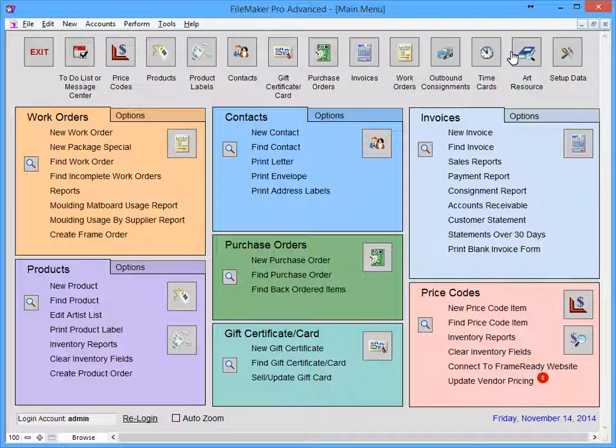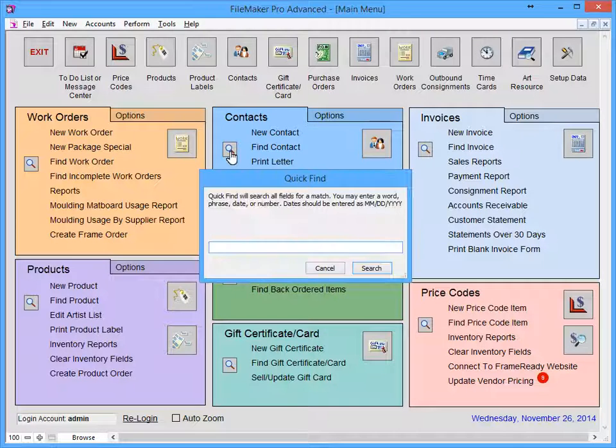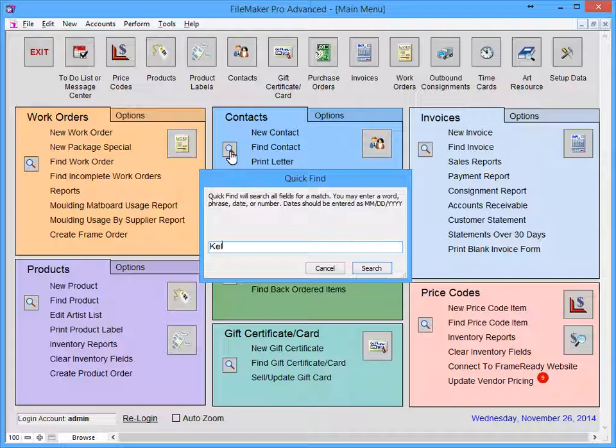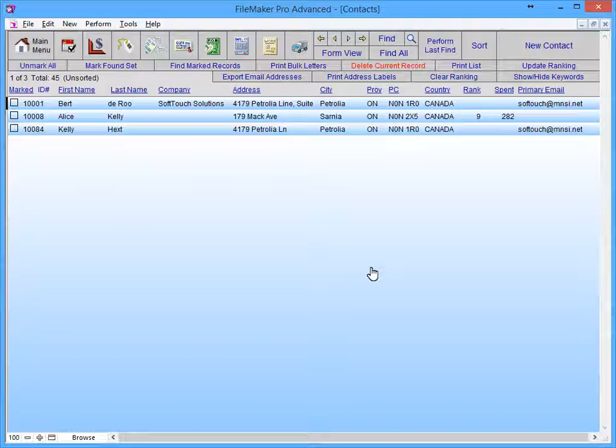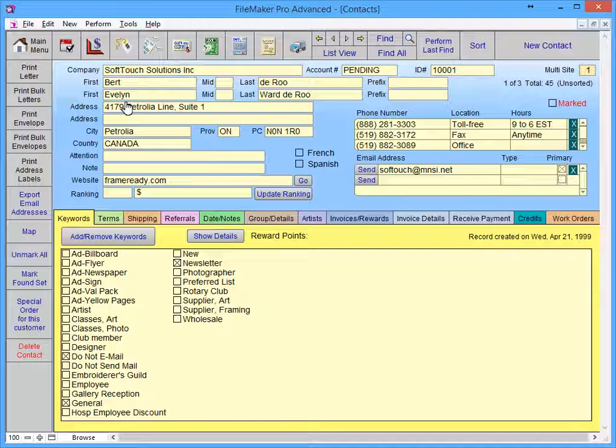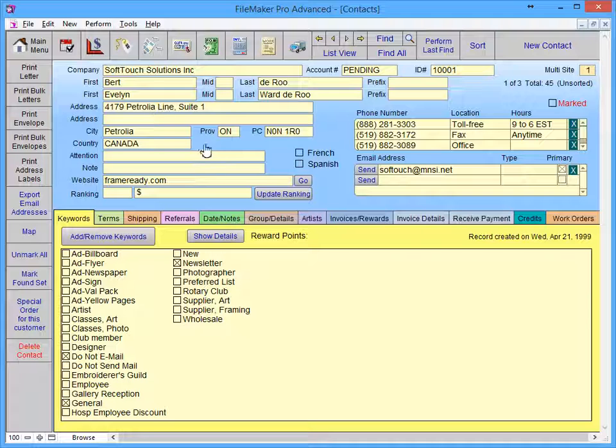Let's do a search for my name in the Contacts file. The Quick Find found a record with Kelly in the First Name, the Last Name, and one with Kelly hidden here in the Notes tab.